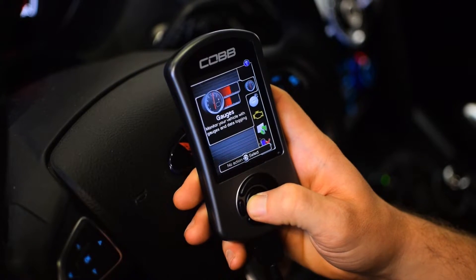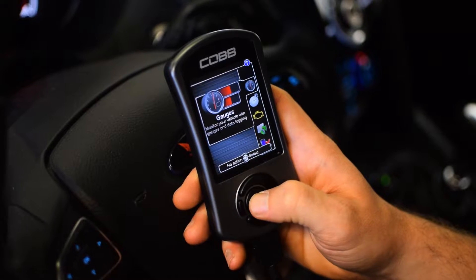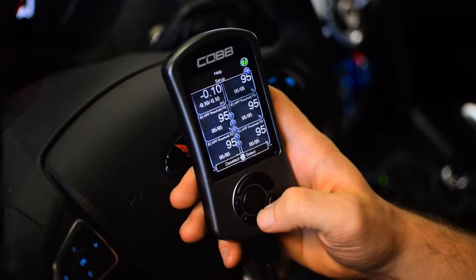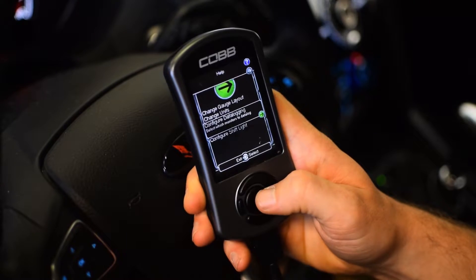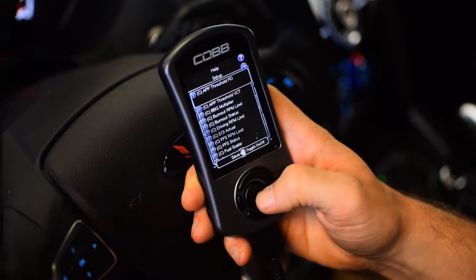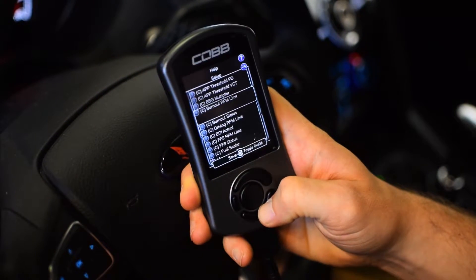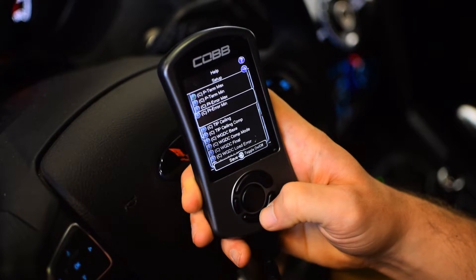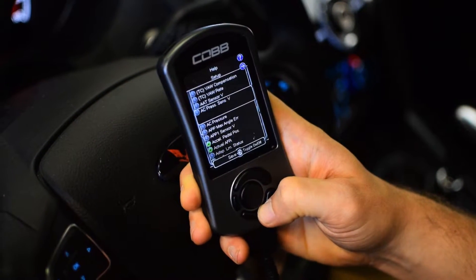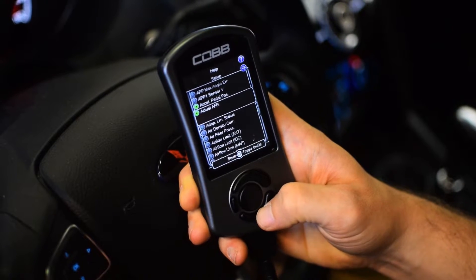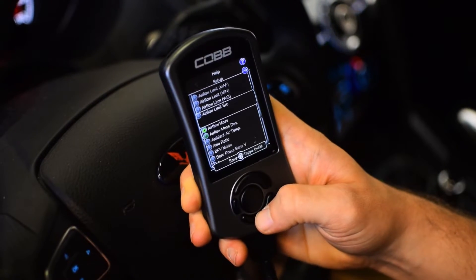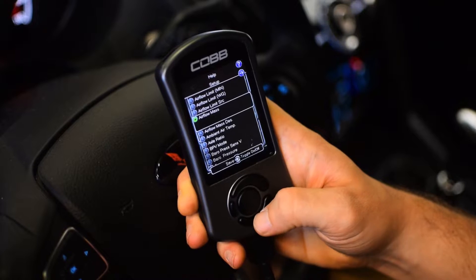It's really easy. All you have to do is go to the gauge screen, click the up button and go to Setup, then select Configure Data Logging. You're going to go through this list and make sure that only the parameters that I've sent you in the welcome email are selected in your data logging.